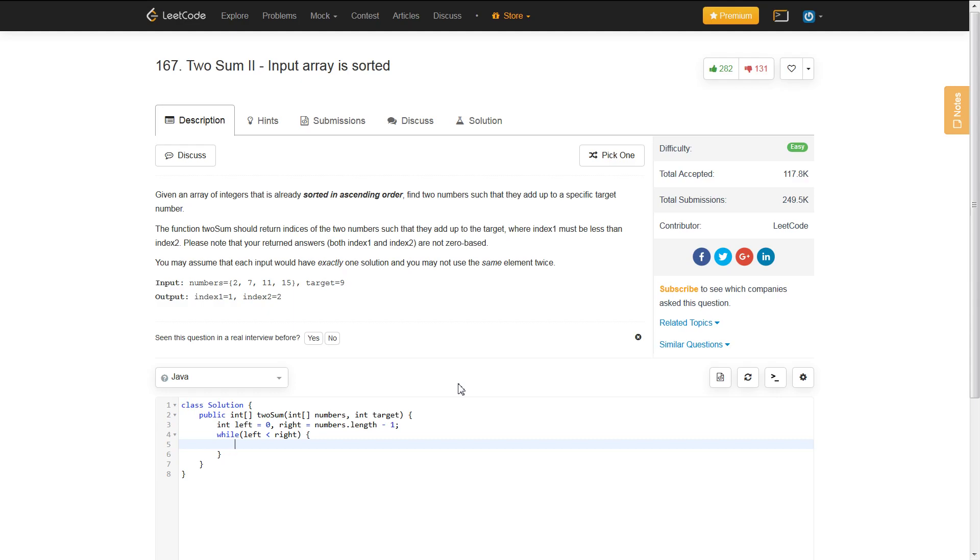So, what we need to be doing is moving around our left and right pointer, depending on what the sum is at those specific index values.